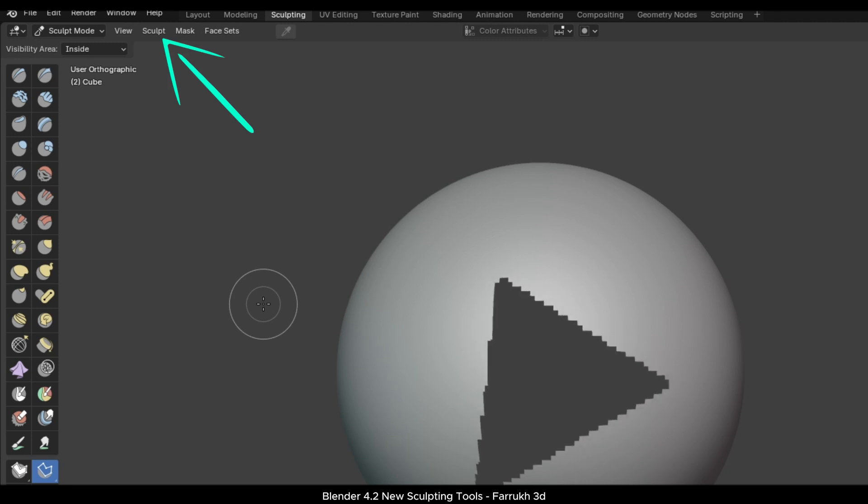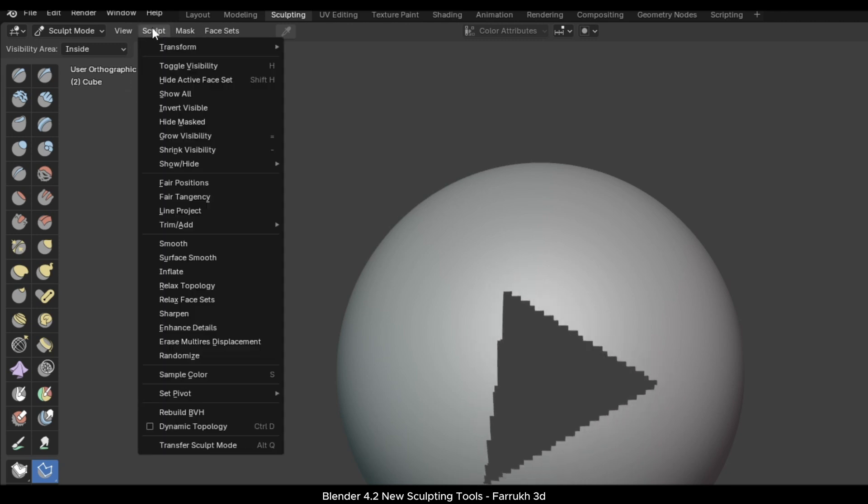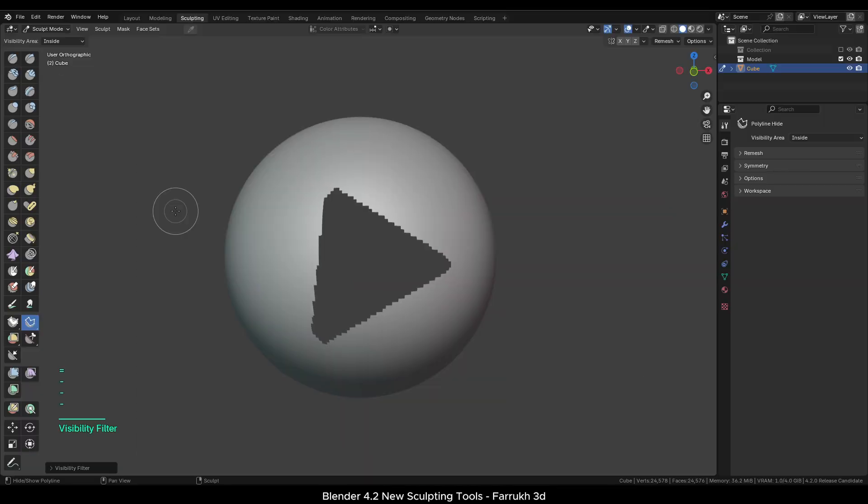In the Sculpt menu, there are two new settings to grow and shrink the visibility of the hidden area. It's better to assign shortcuts to these.